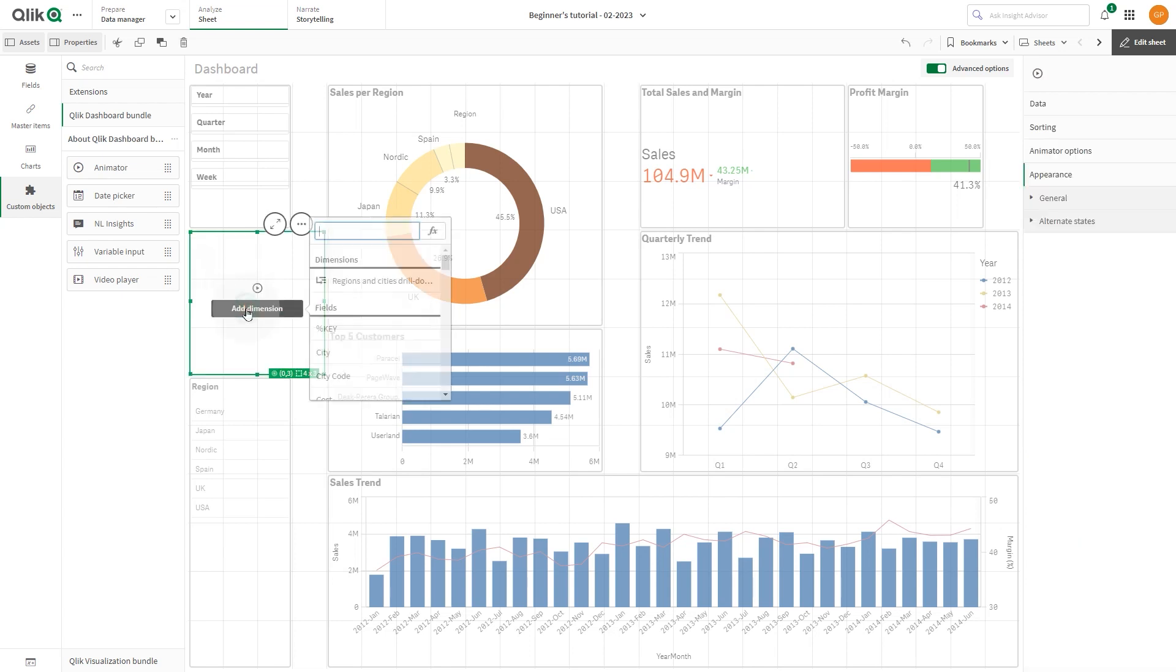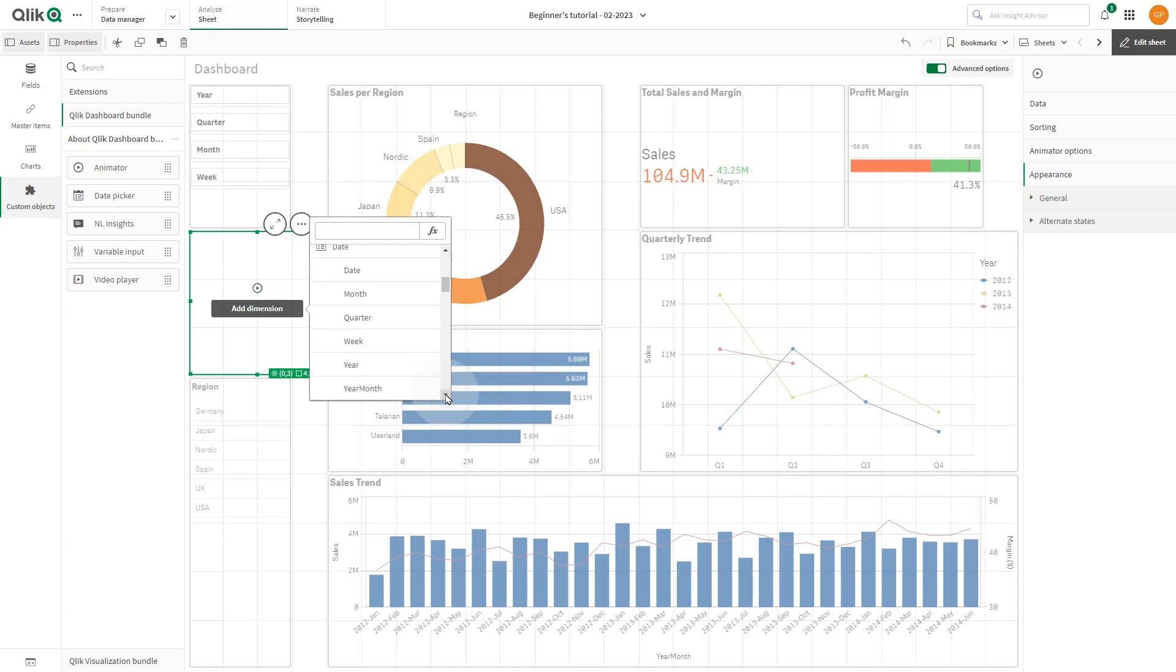Then select a field to add as the dimension. In this case, we select Month.